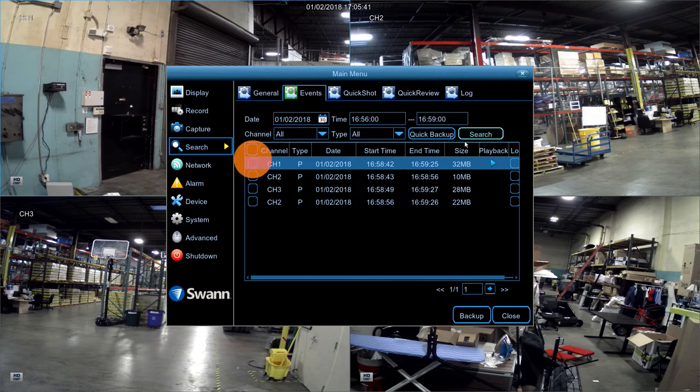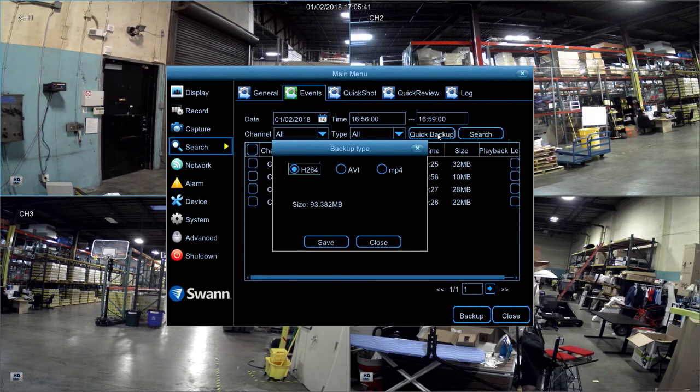Then, select your event for backup by placing a check in the box to the left of it. Now, select Quick Backup.